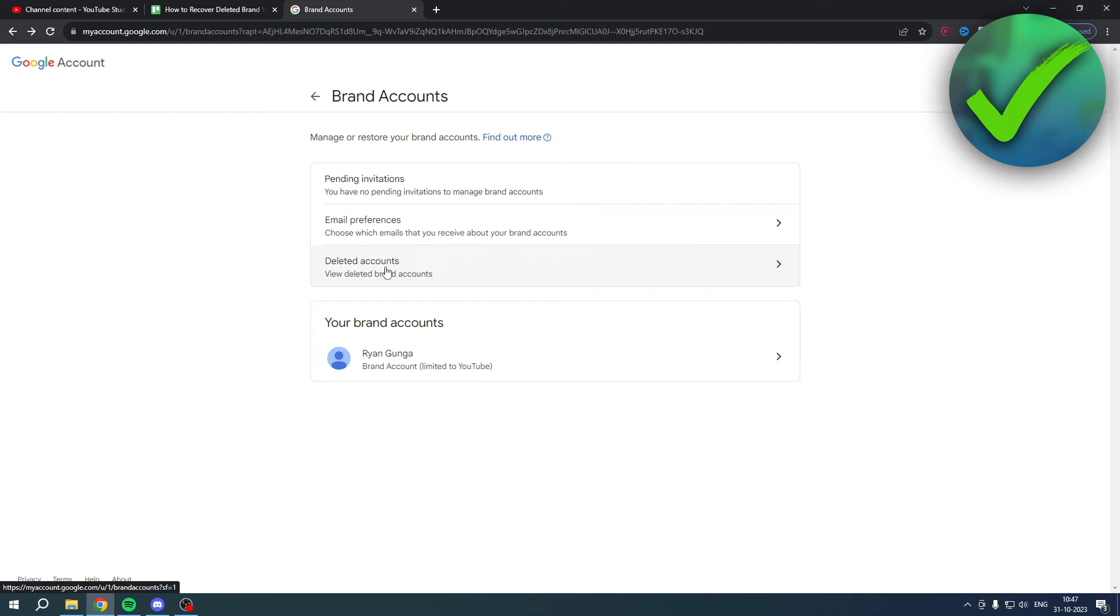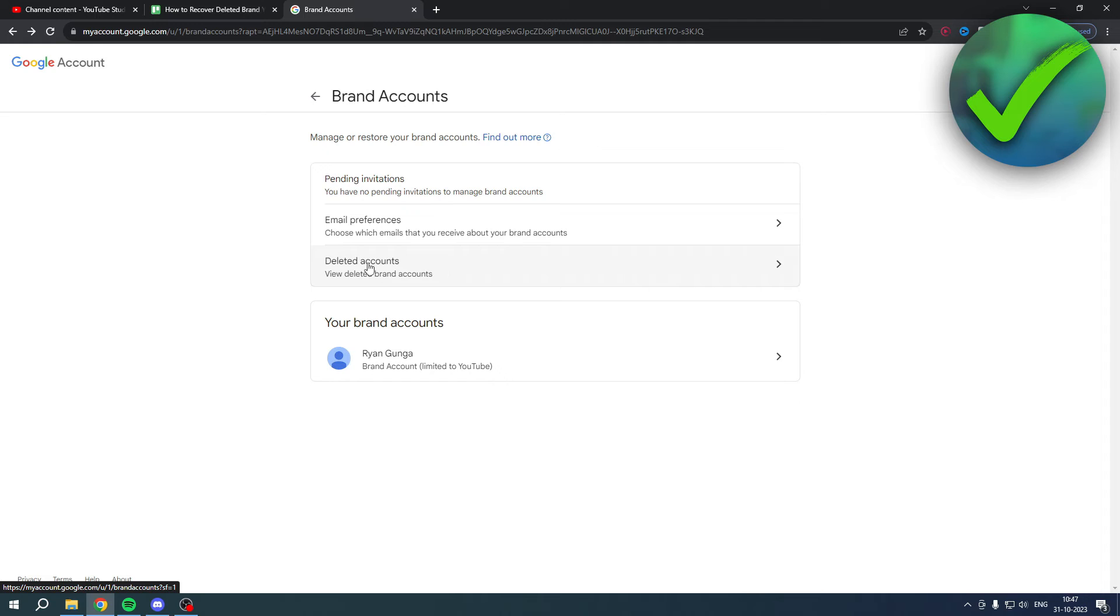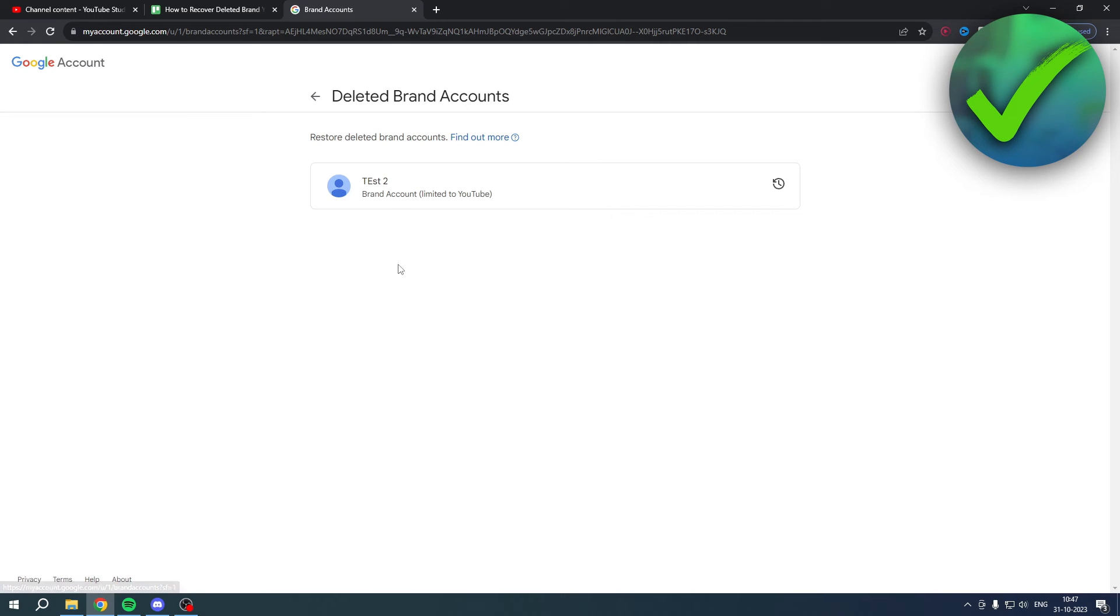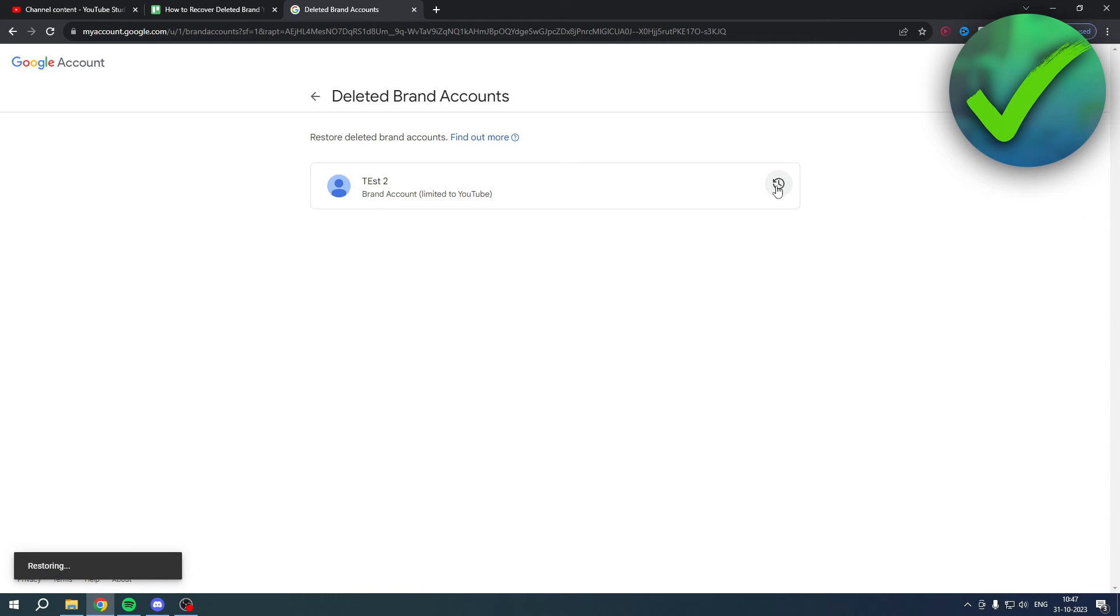If you do not have a deleted brand account on this email, you cannot click on this. So I'll just click on here and I can see this deleted brand account. What I can actually do is click on this button over here and what this will do is immediately restore it.